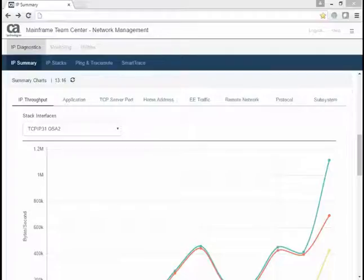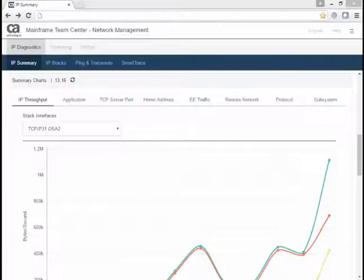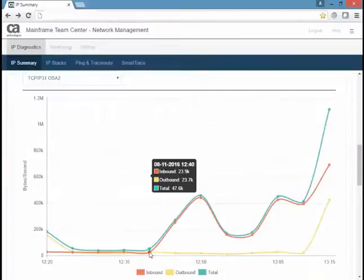TCP server port, home address, EE traffic, remote network, protocol, and subsystem details.